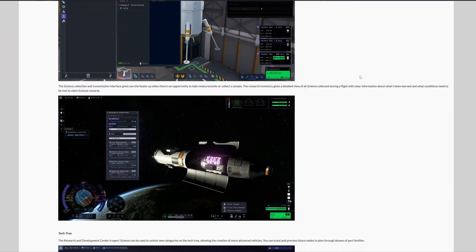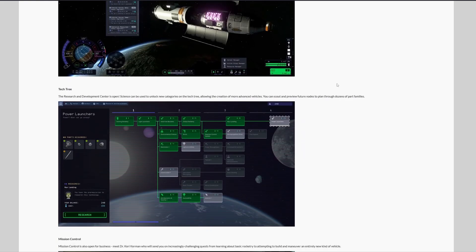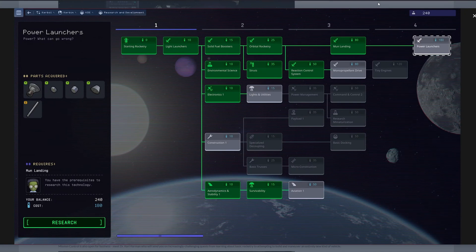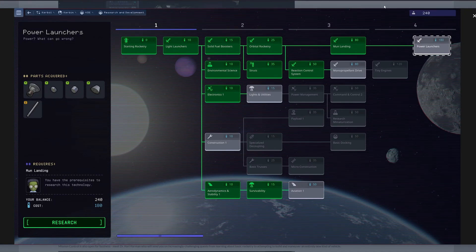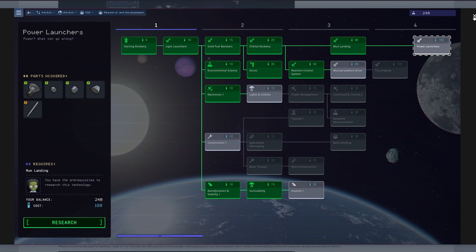And what's next? The research and development center is opening its doors. Yes, science can be used to unlock new categories in the tech tree, allowing you to create more advanced vehicles. You will also be able to scout and preview future tech tree nodes, enhancing your planning capabilities.